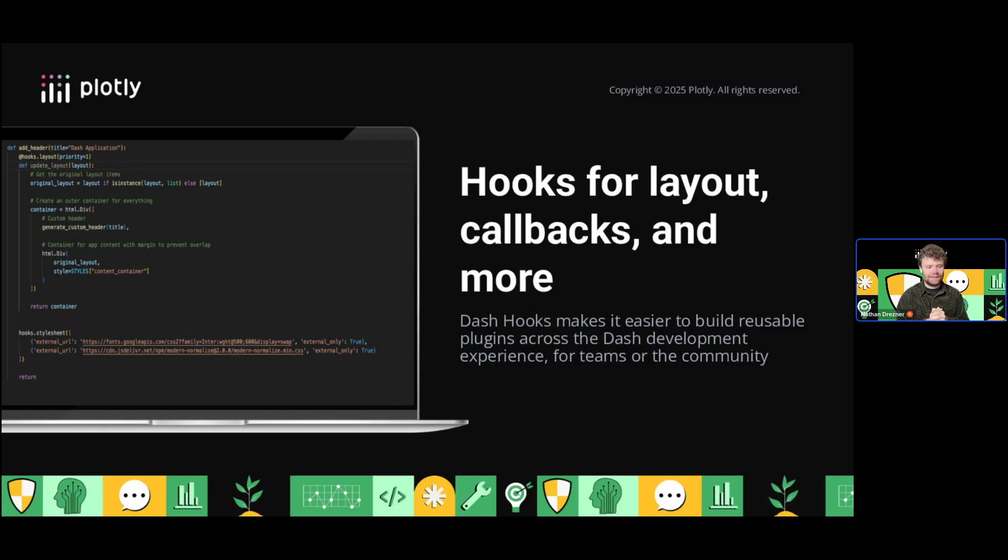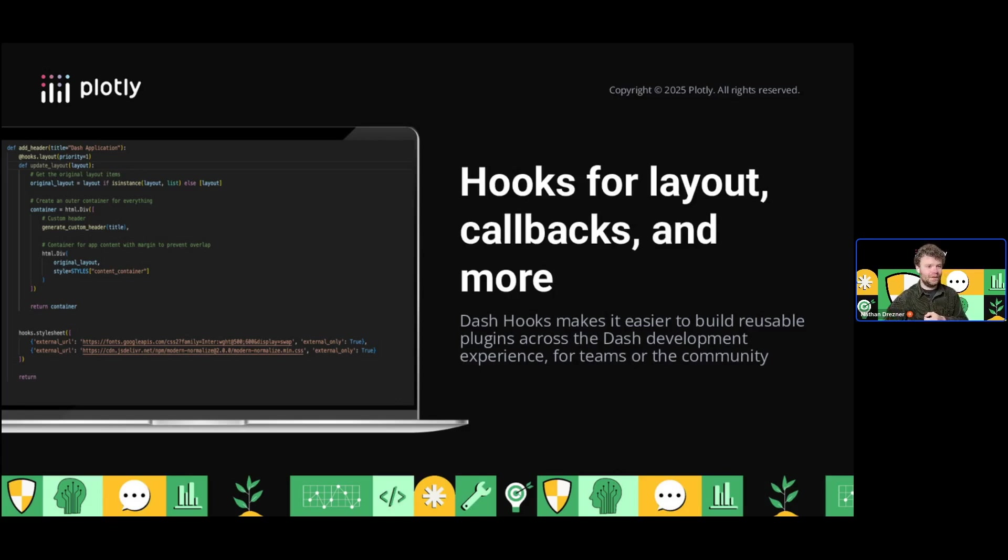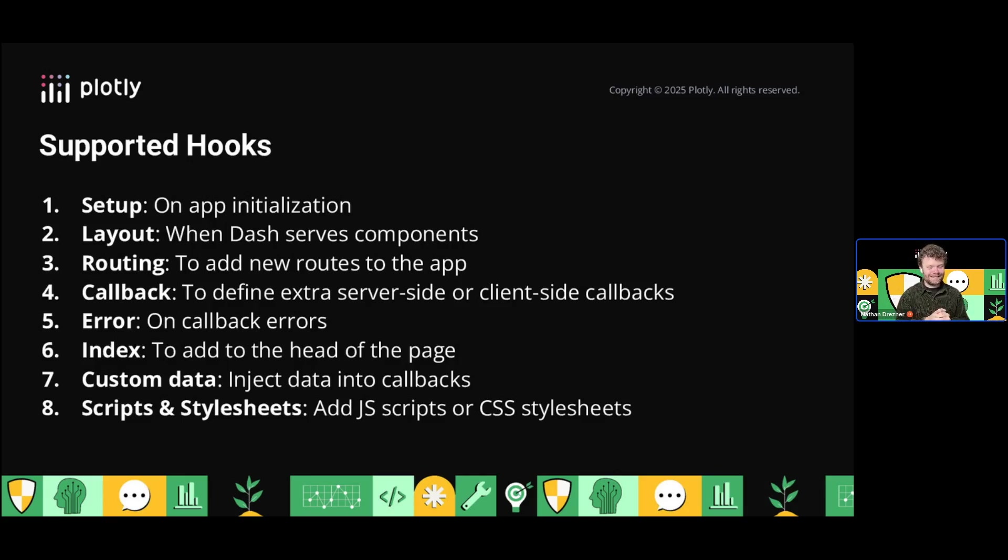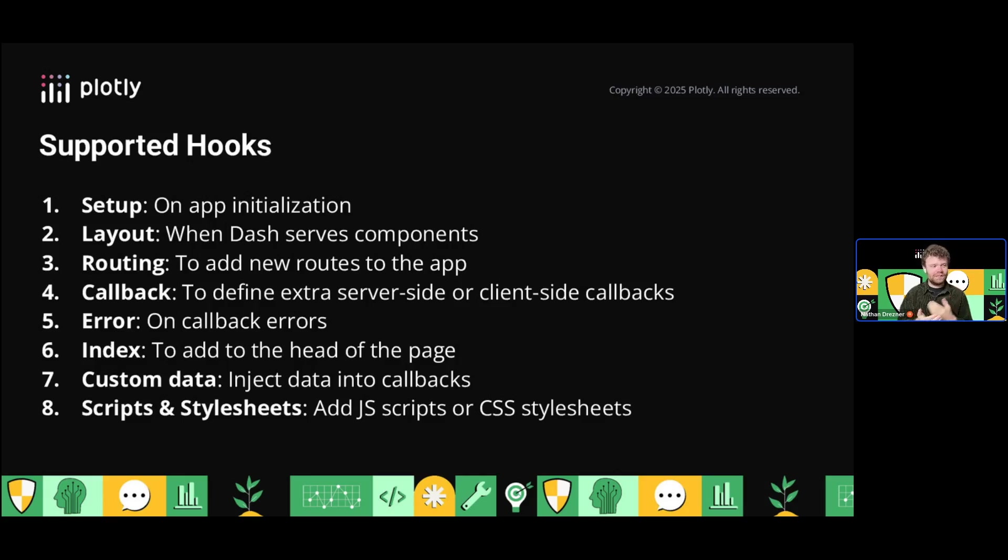We think it's a pretty cool system that's super dynamic. There's a bunch of different places inside of Dash where you can control the lifecycle: setup hooks, layout hooks, routing and callback hooks, as well as error and index hooks.